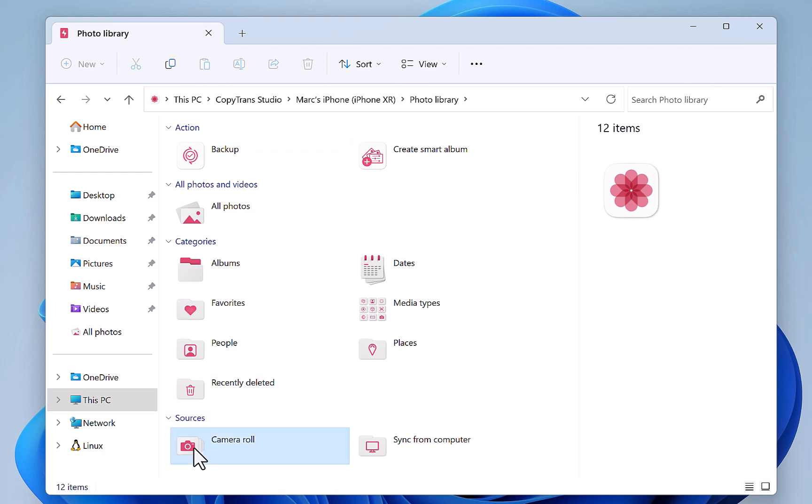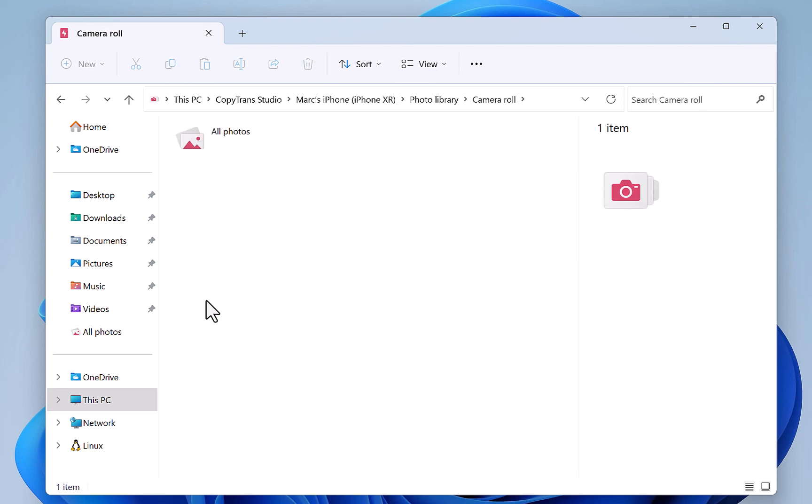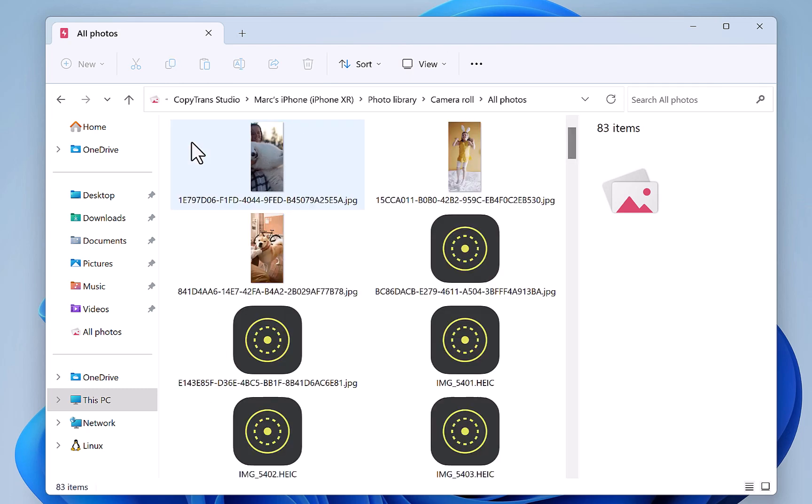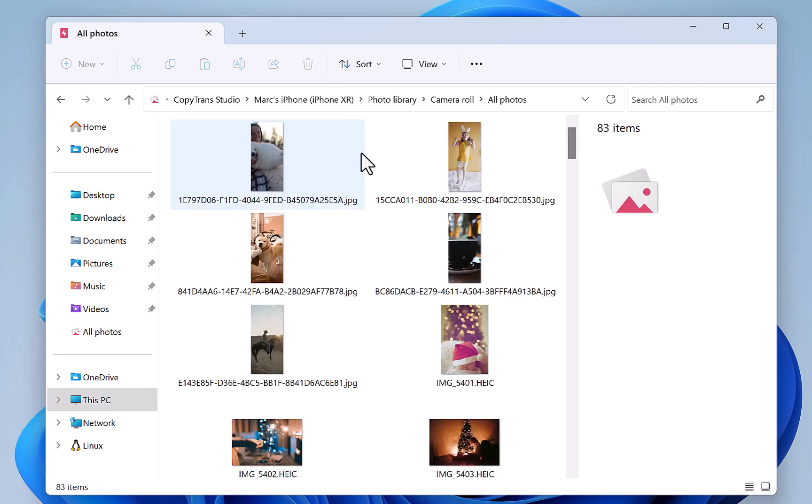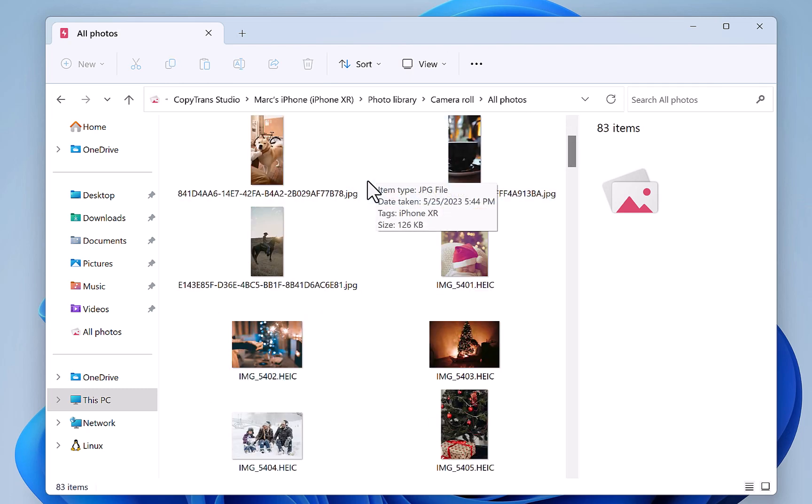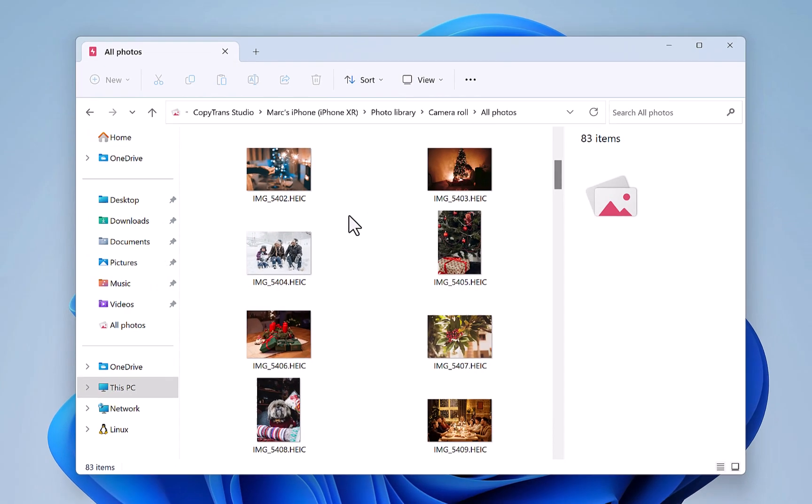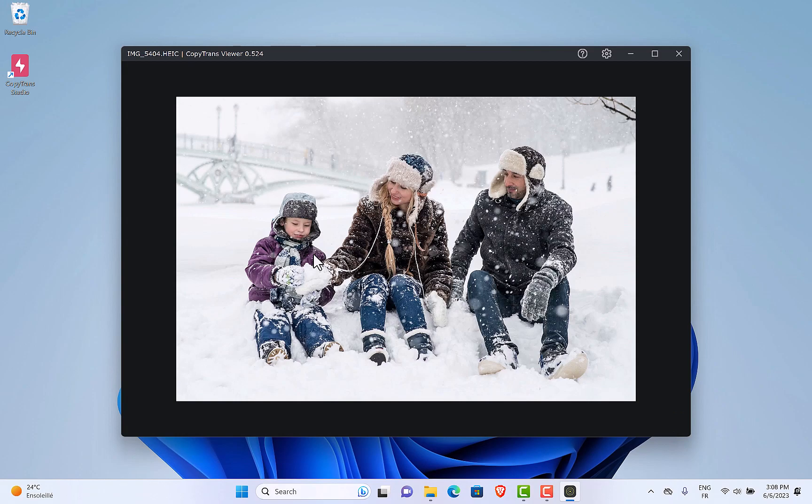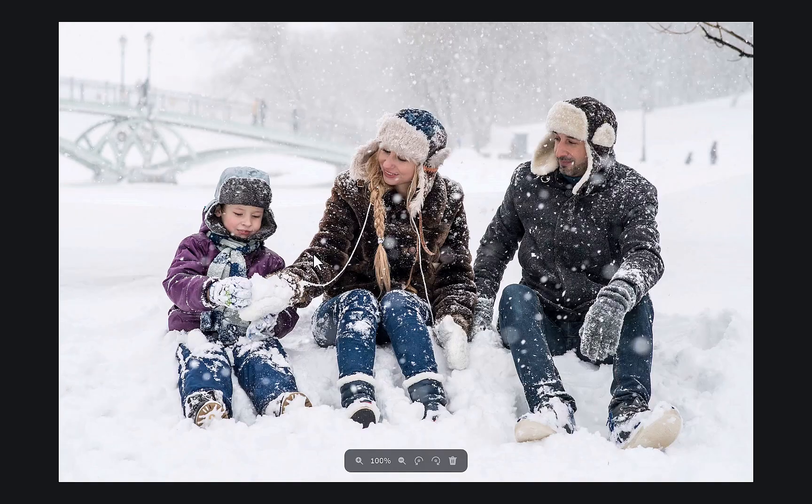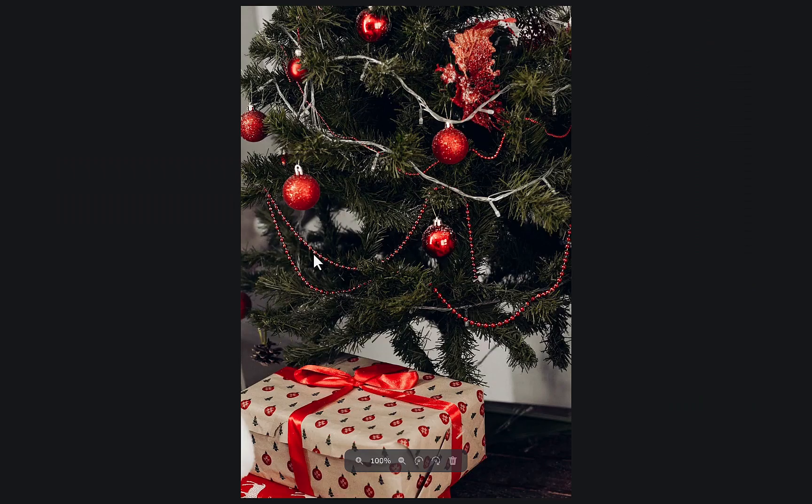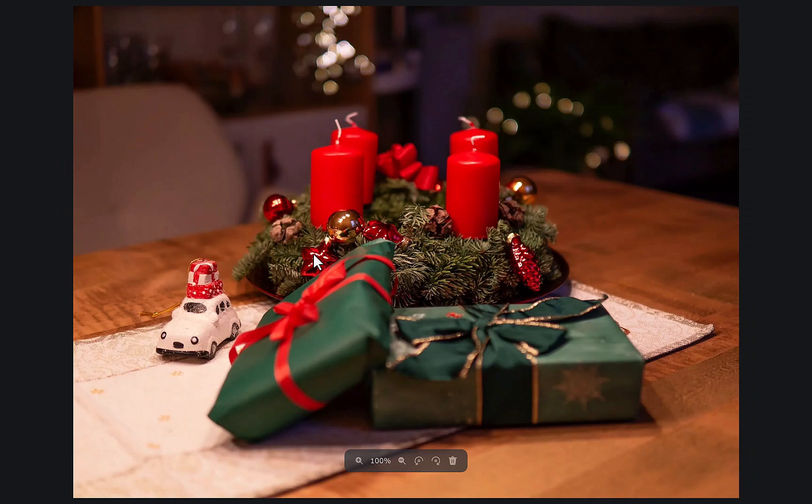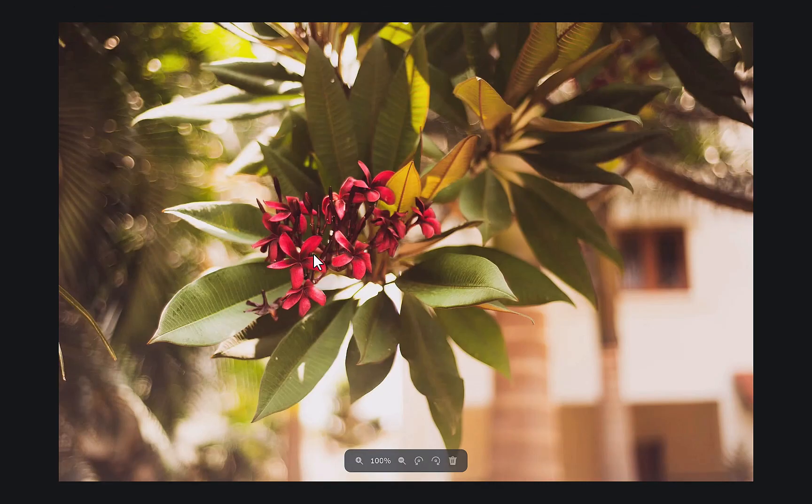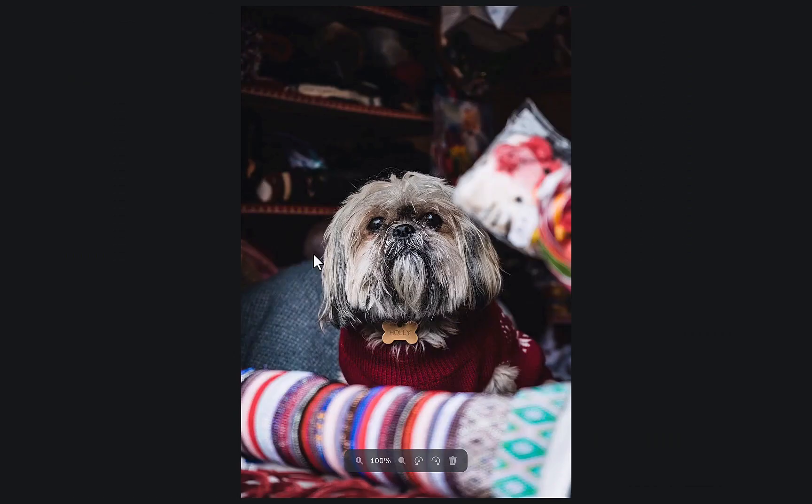Let's open the camera roll. You can open any type of photos, videos, and even live photos with CopyTrans Viewer by double-clicking on it. Use the arrow keys to navigate to the next photo.